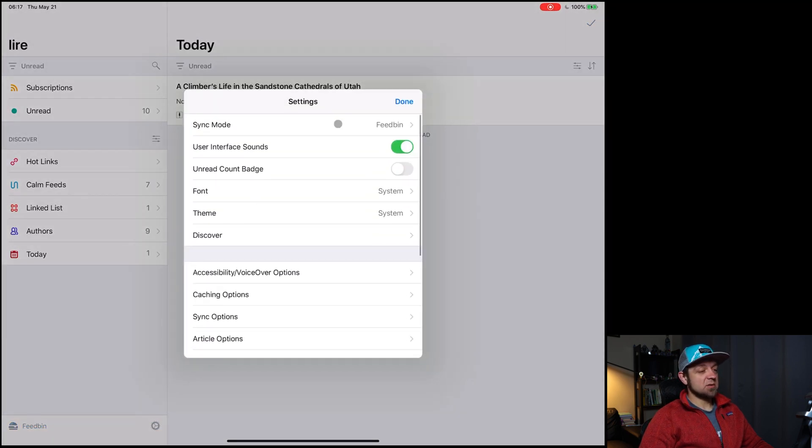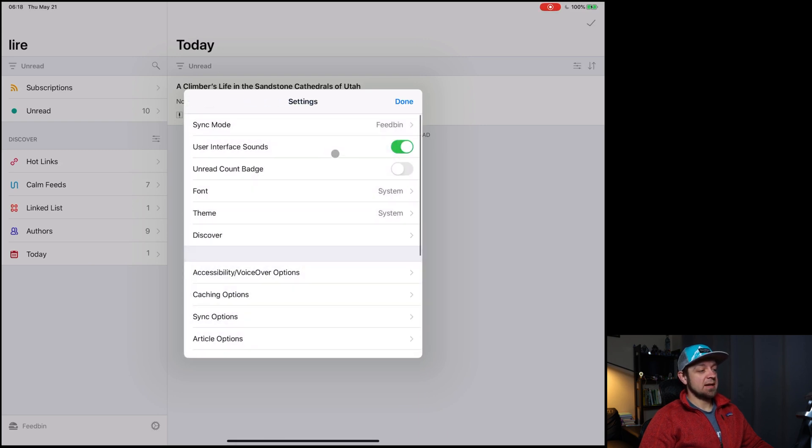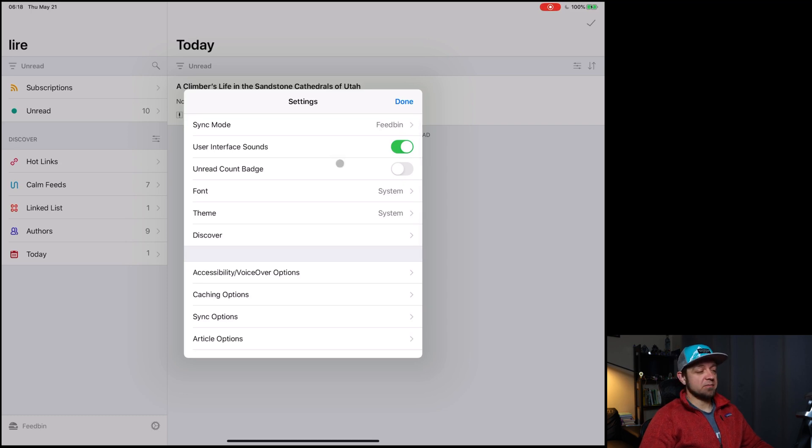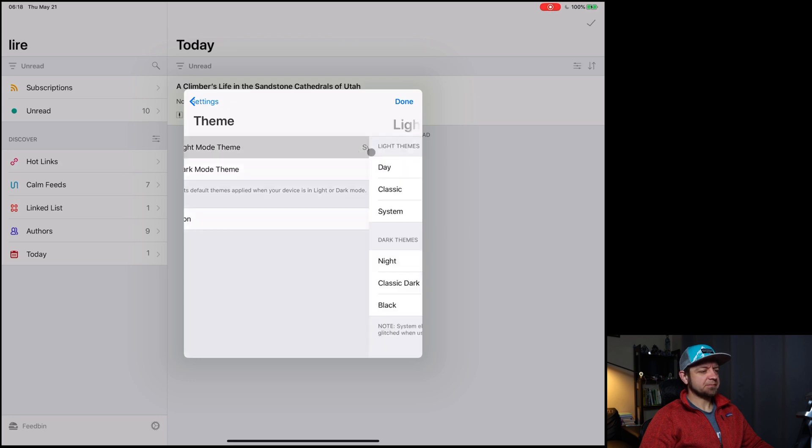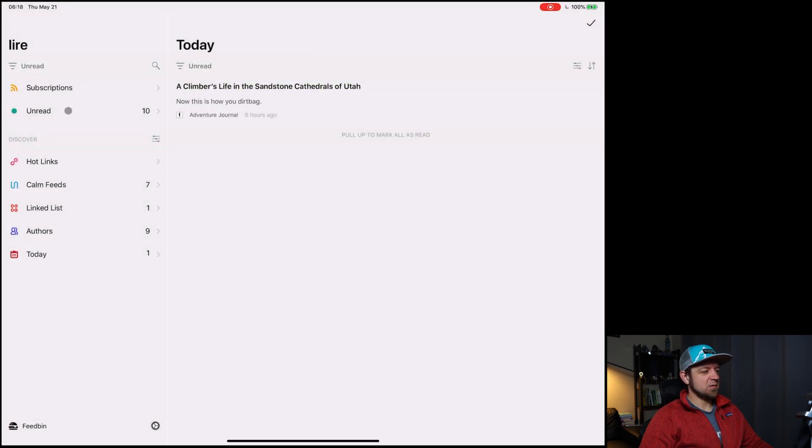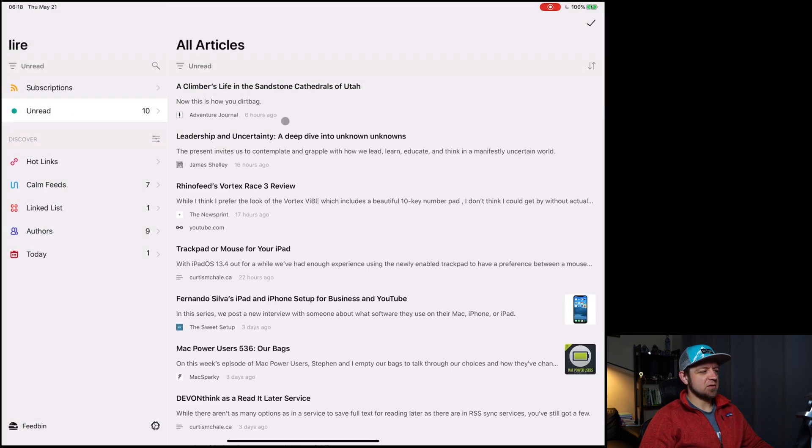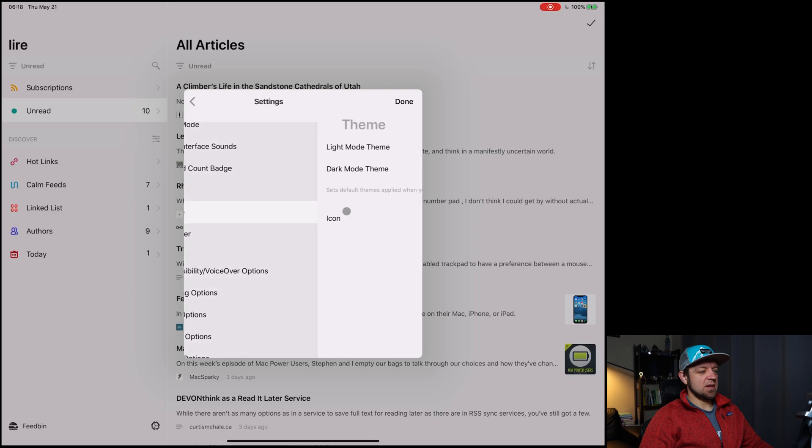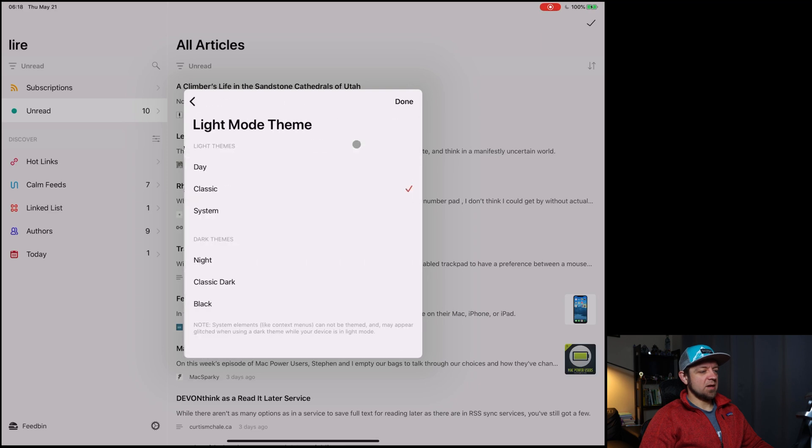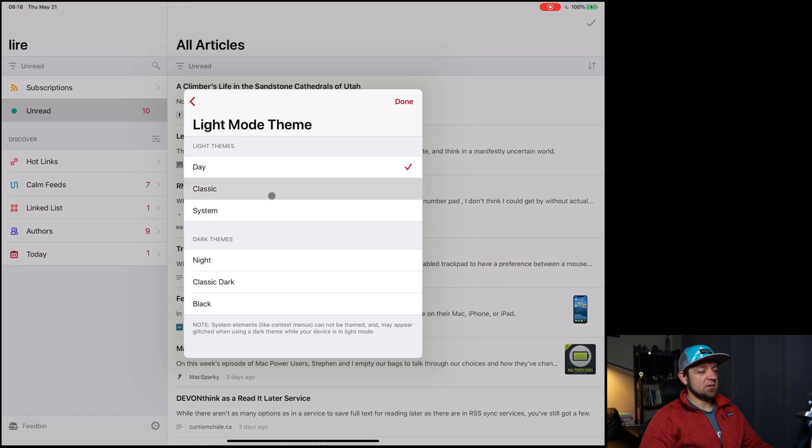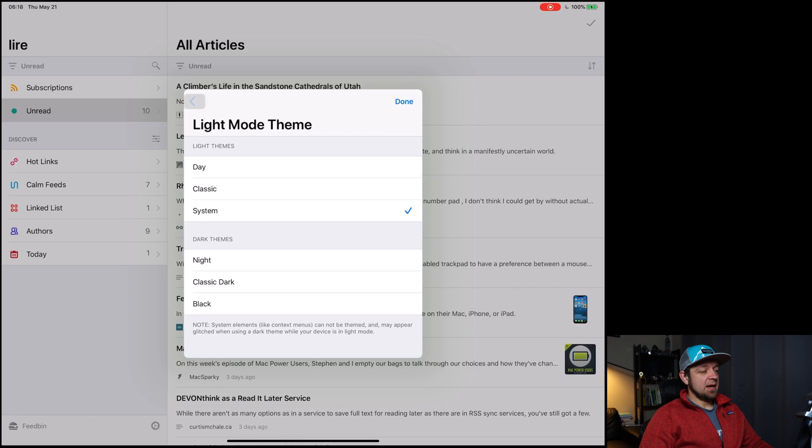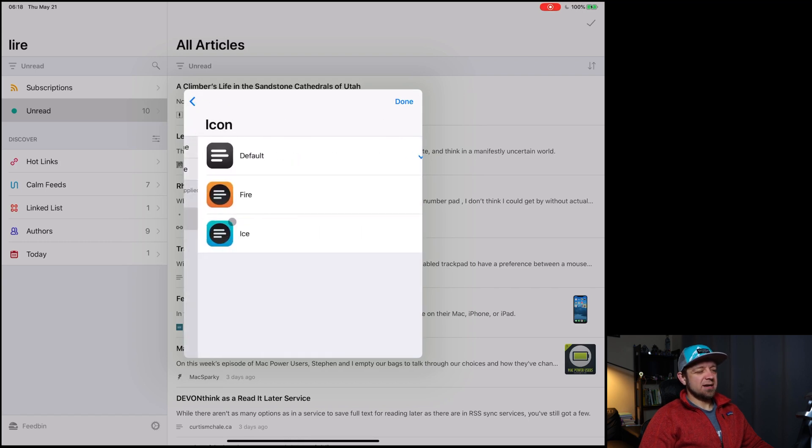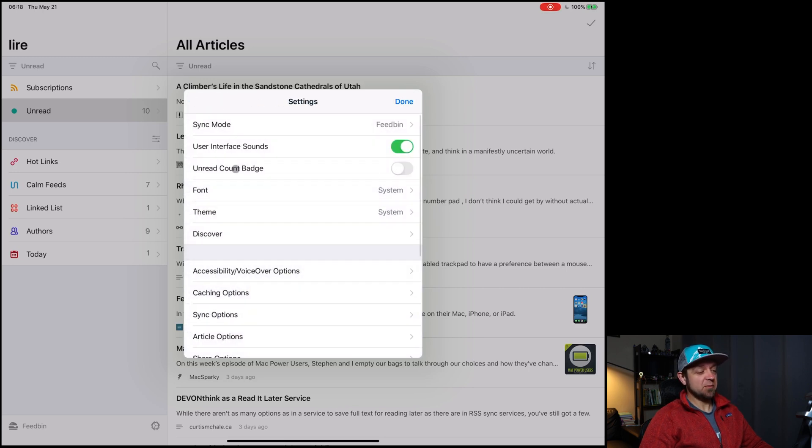And then under our settings, we also have sync mode. Going to feed bin, you can adjust sync there. Gives us user interface sounds, which I've never actually heard. So I have no idea. They're on though. I don't actually hear them ever. I can switch our font. I can switch our theme. There's some decent themes in here. Light mode theme is system dark one theme night. There's classic. I do actually like this classic theme, except for the fact that there's just no line between the articles. You can switch your icon. I never get this. It's got an icon. Great. I never get why that's like a big feature that everyone loves, but it is.